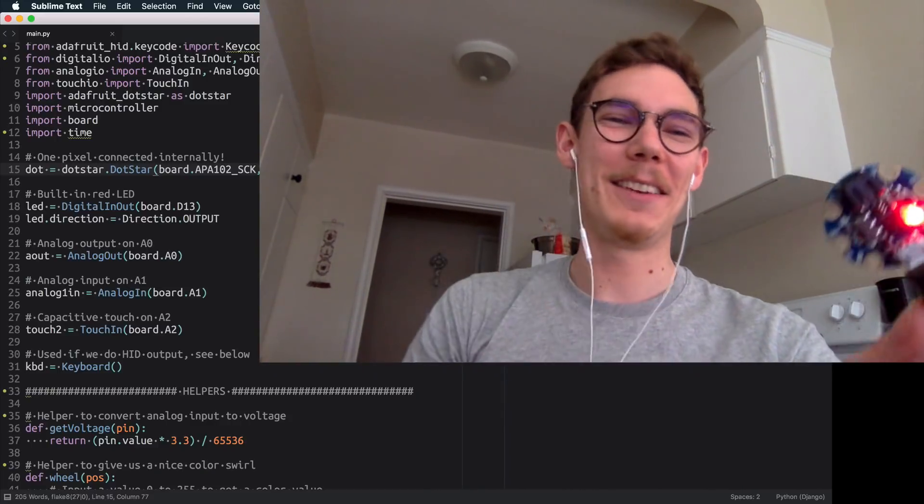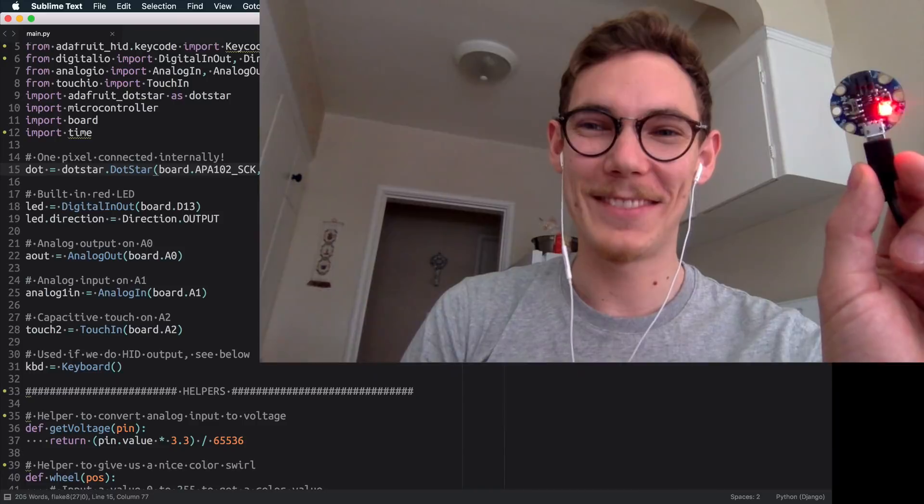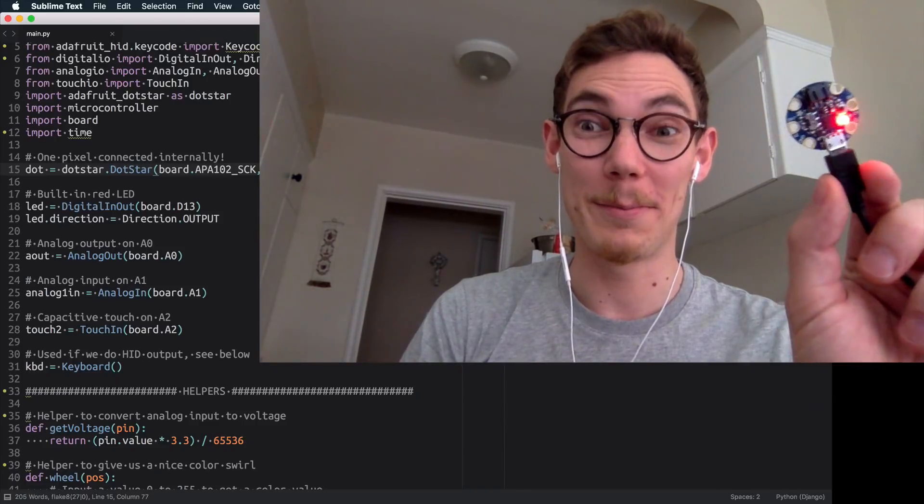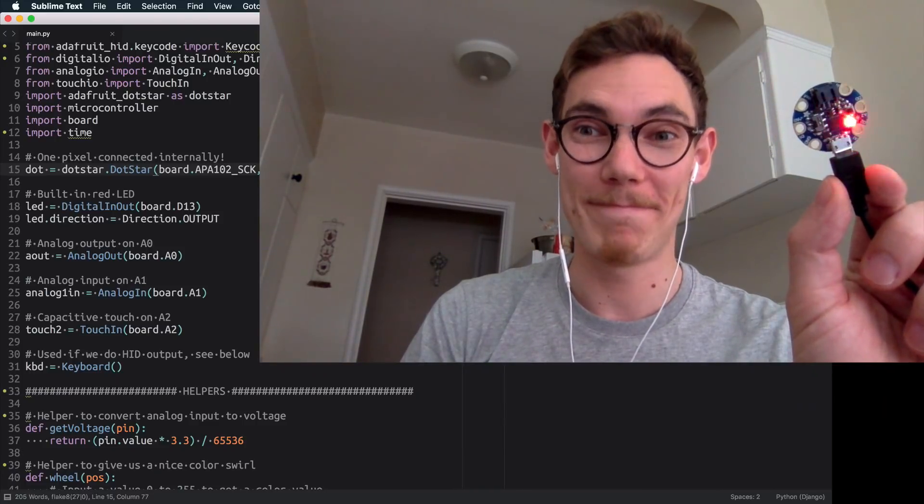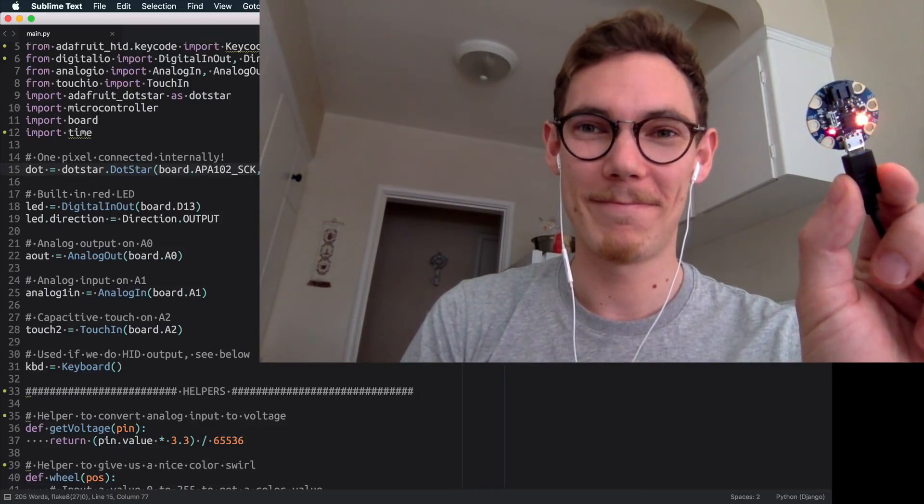All righty. Well, there you have it. Tiny Python, MicroPython, Python 3.